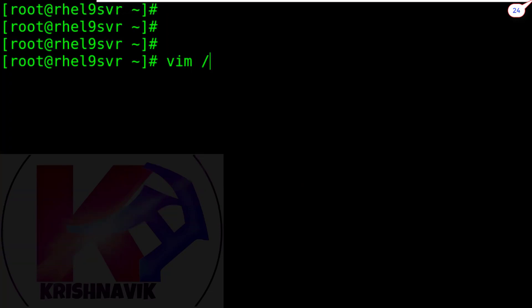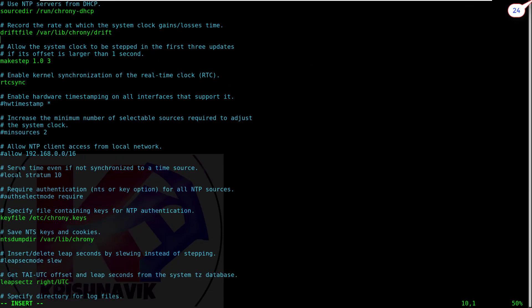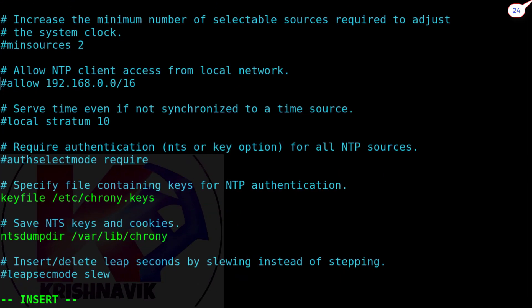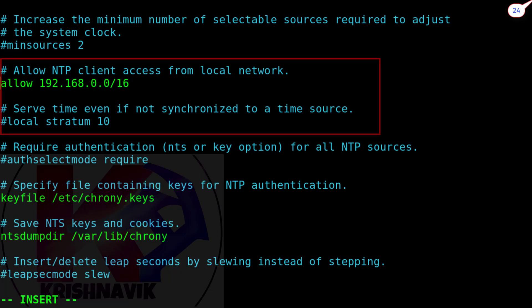Let's open for edit the configuration file of crony. To allow NTP client access from local network, uncomment the following line and set the network as per your network configuration.